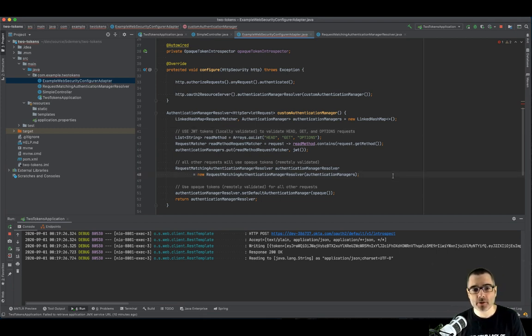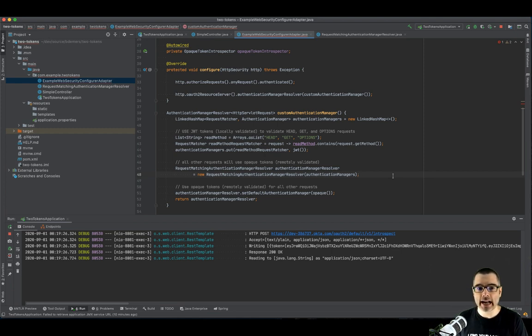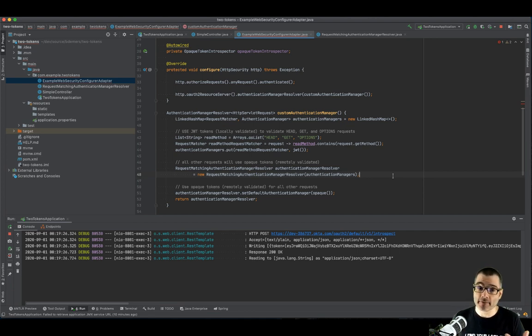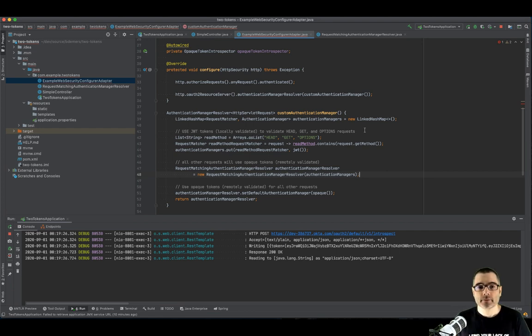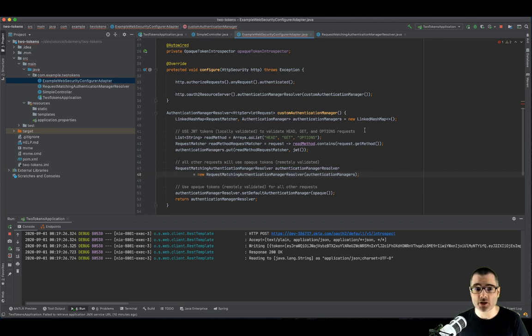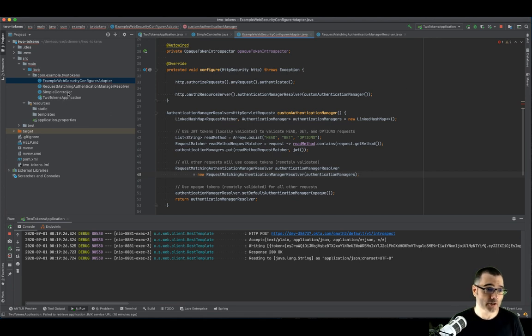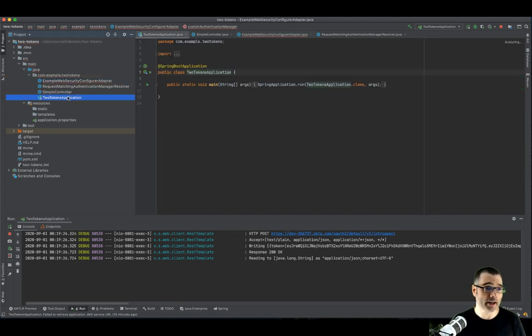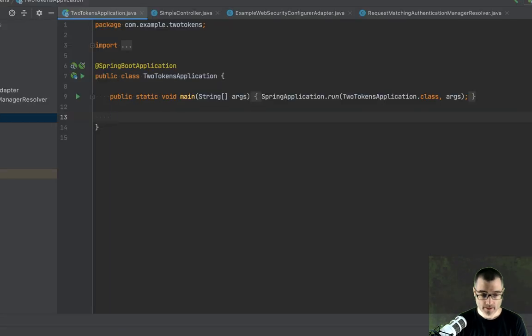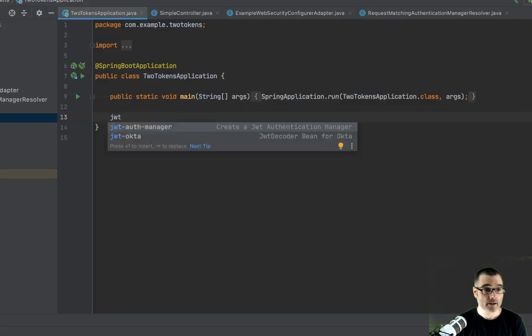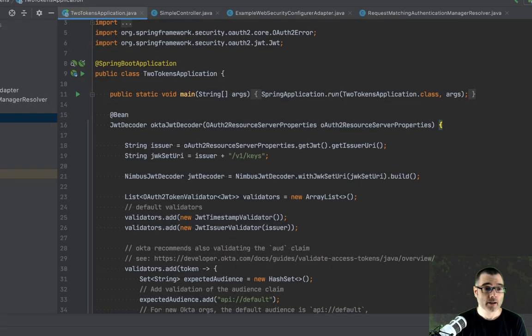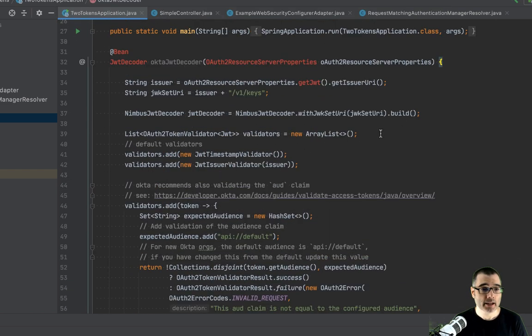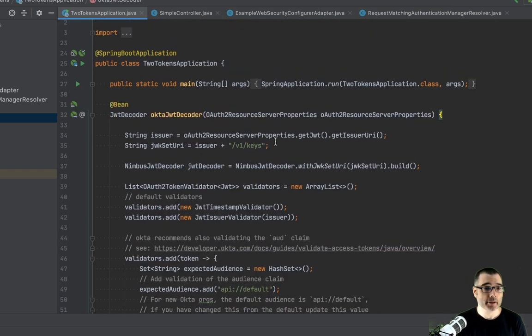So I mentioned before we're using JWTs. And there's no real spec behind how a JWT is used for an access token. Now, there is a spec behind the format and how to validate a JWT. But that's not use case specific. Every vendor that supports JWT access tokens has a recommendation of how you should validate them. Again, in addition to normal JWT validation. So if I hop back over to my application, I'm going to create a bean. And again, just so you don't have to watch me type, I'm going to speed this along.